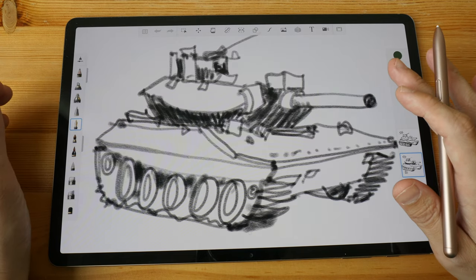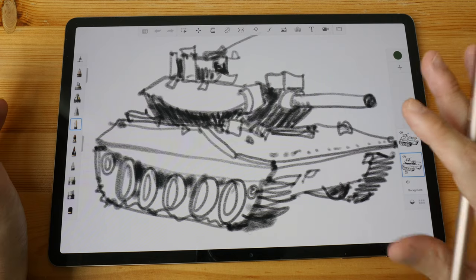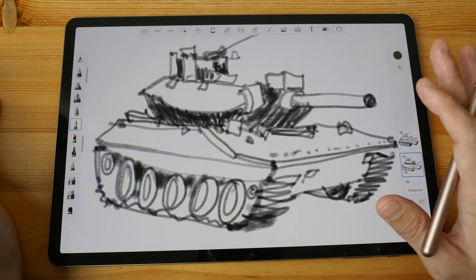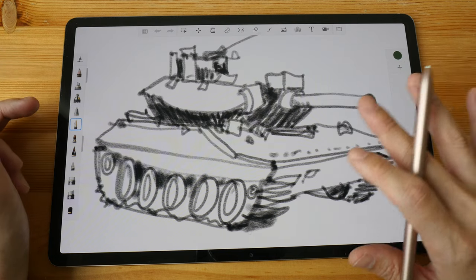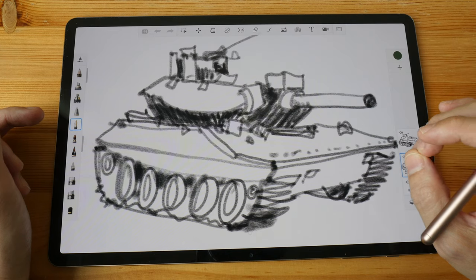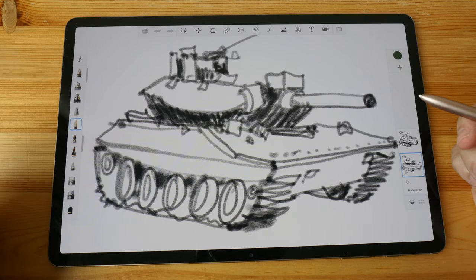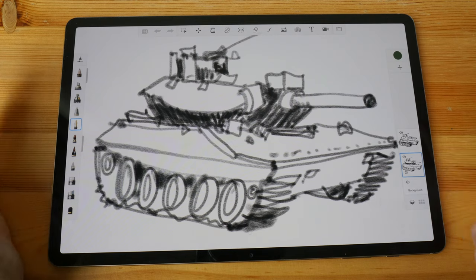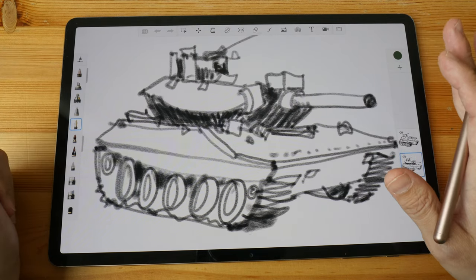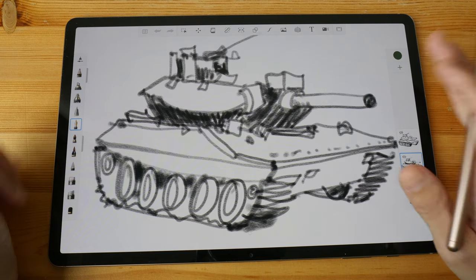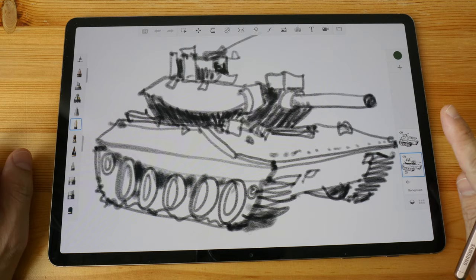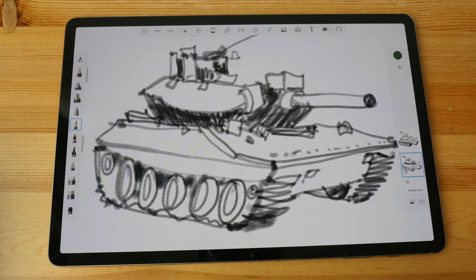I don't use Sketchbook very often so I can't tell you in great detail how good it is or what all the downsides are. However, I have seen other artists use this app to create really wonderful artwork, so in terms of drawing capability it is definitely very capable for drawing and illustration purposes. If I remember correctly it's a one-time purchase, so it's definitely worth the money.